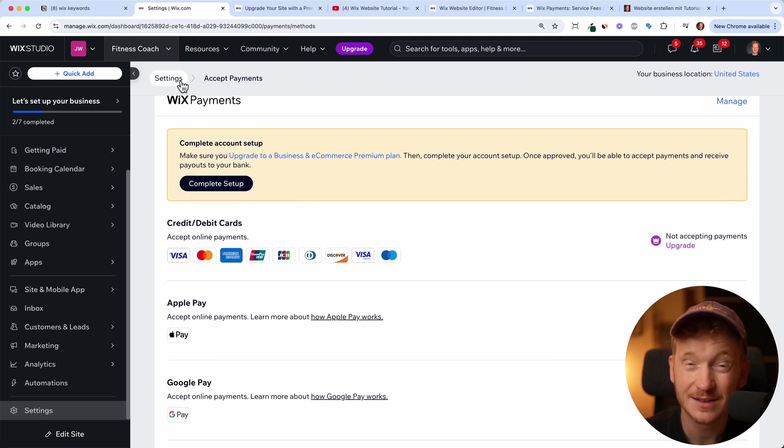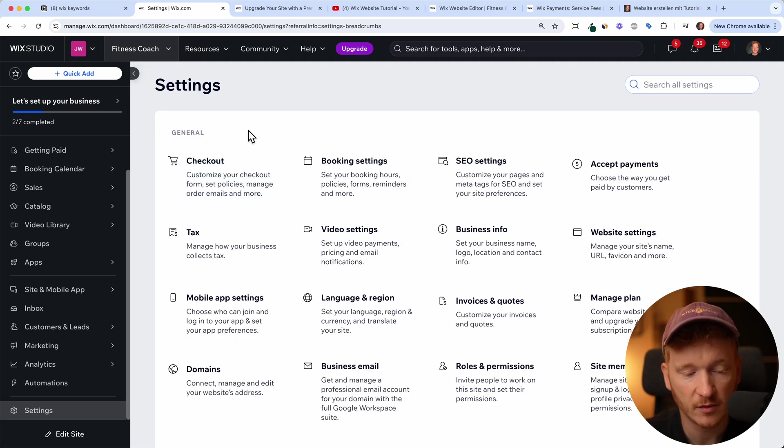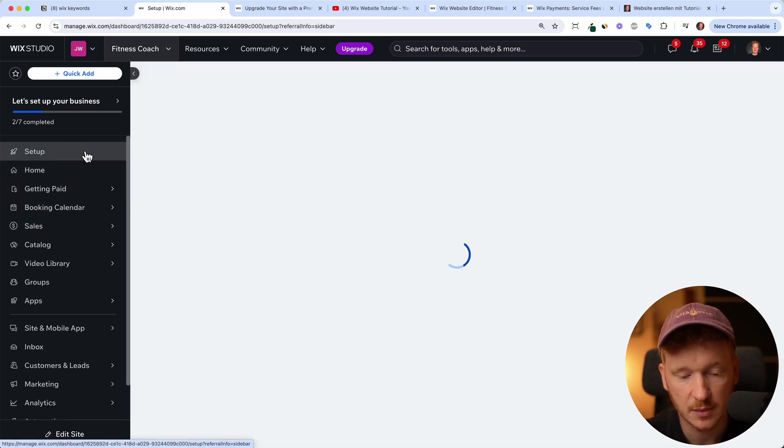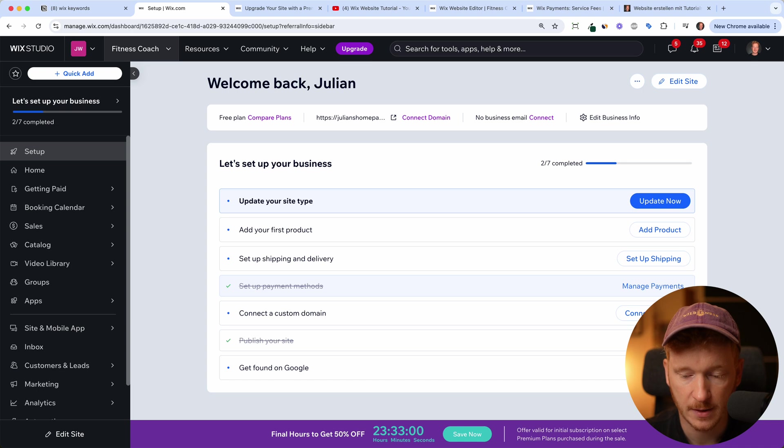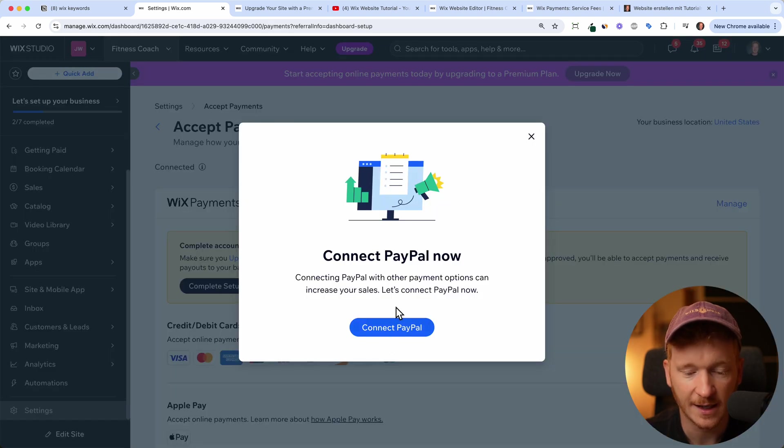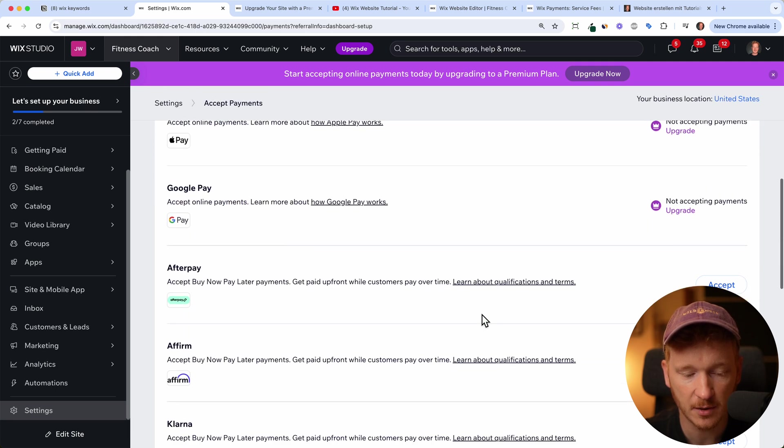But there's also PayPal, like a lot of people love PayPal. So we're going back to setup, then payment methods. And yeah, it's already prompting us connect PayPal. So you go ahead and then choose PayPal.